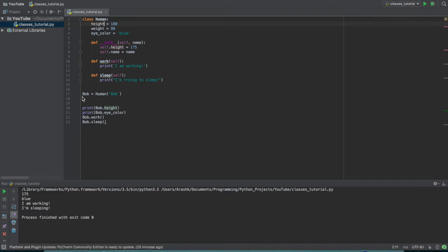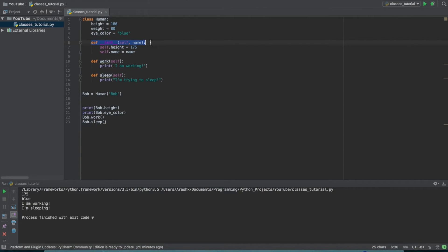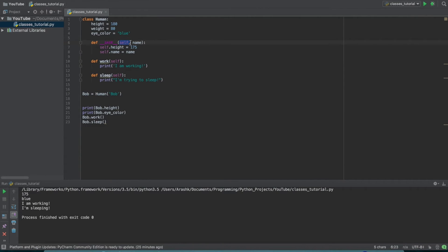And then once we get down here, we're actually making a specific human. So here, Bob is an instance of a human, right? So now once we get down here to this init function, like I said, this is called every single time that we make an instance of this class. And basically you pass in the self and we've also passed a name, which is an optional argument that I've just decided to kind of set in.